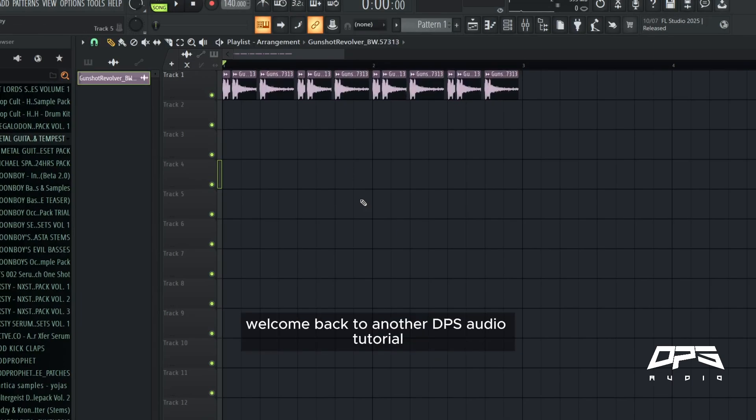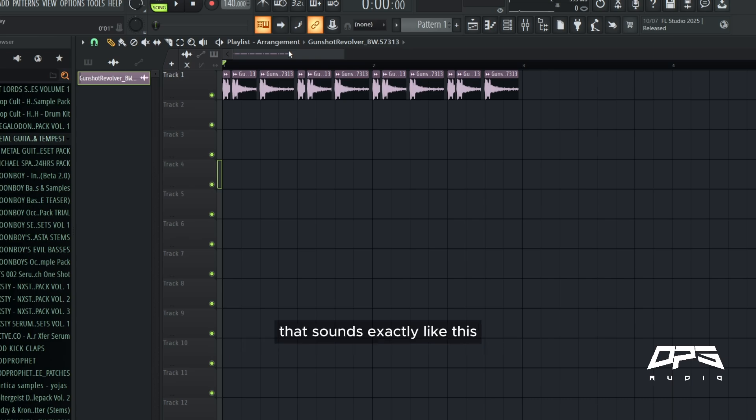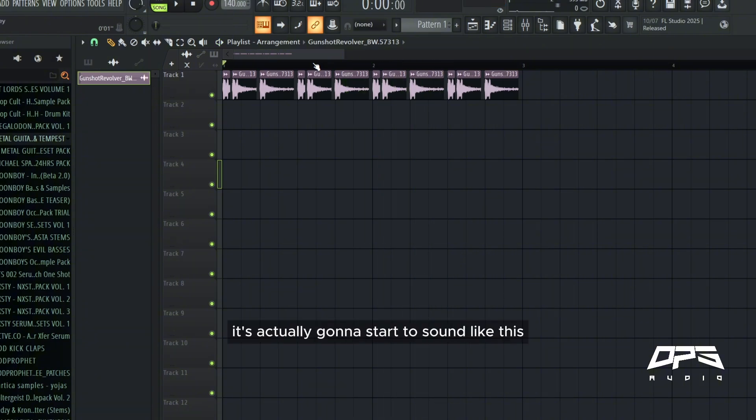Hey everyone, welcome back to another DPS Audio tutorial. Today I'm going to be showing you how to make a tear out gun bass that sounds exactly like this. Nah, I'm just kidding, it's actually going to start to sound like this.